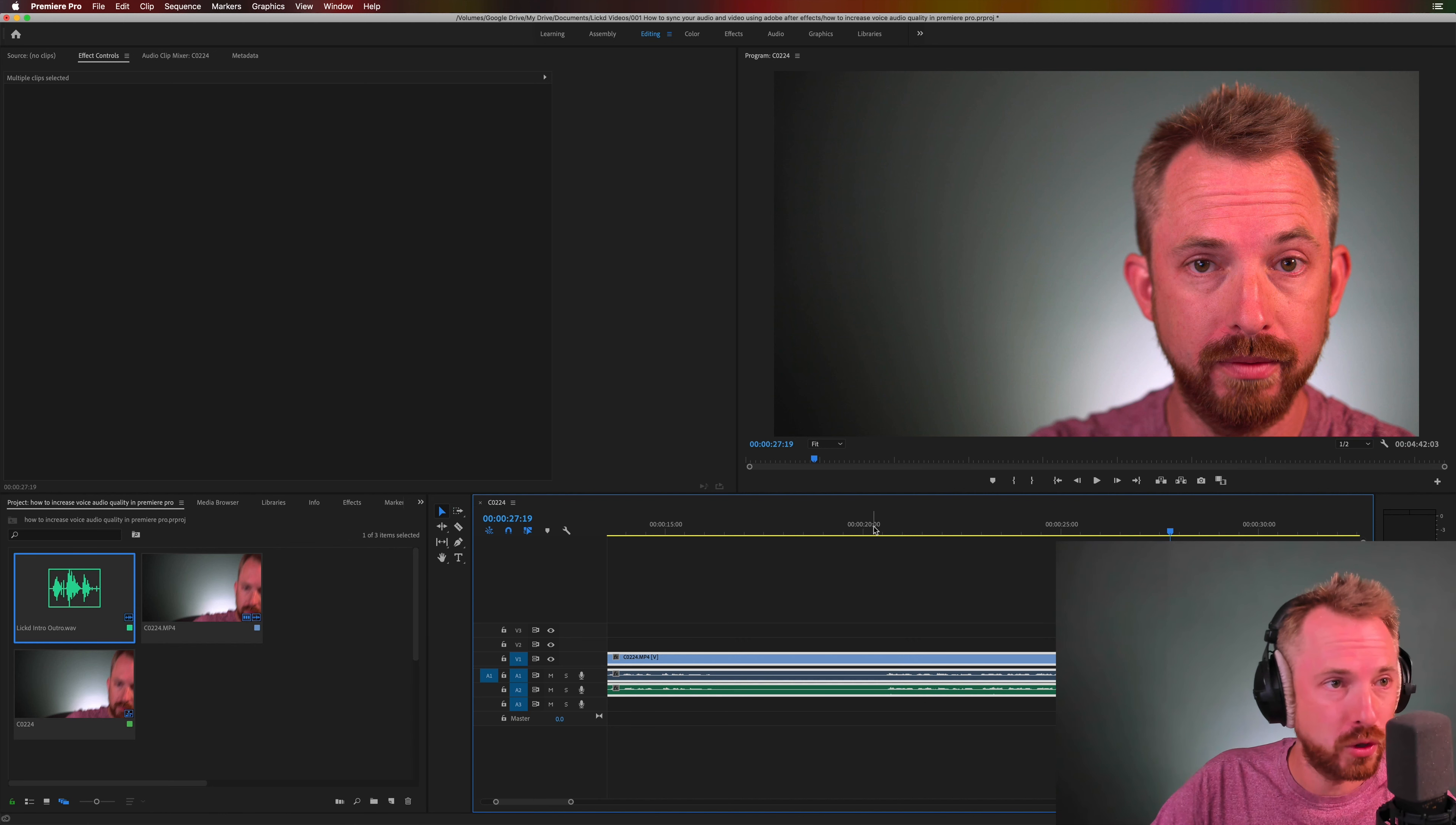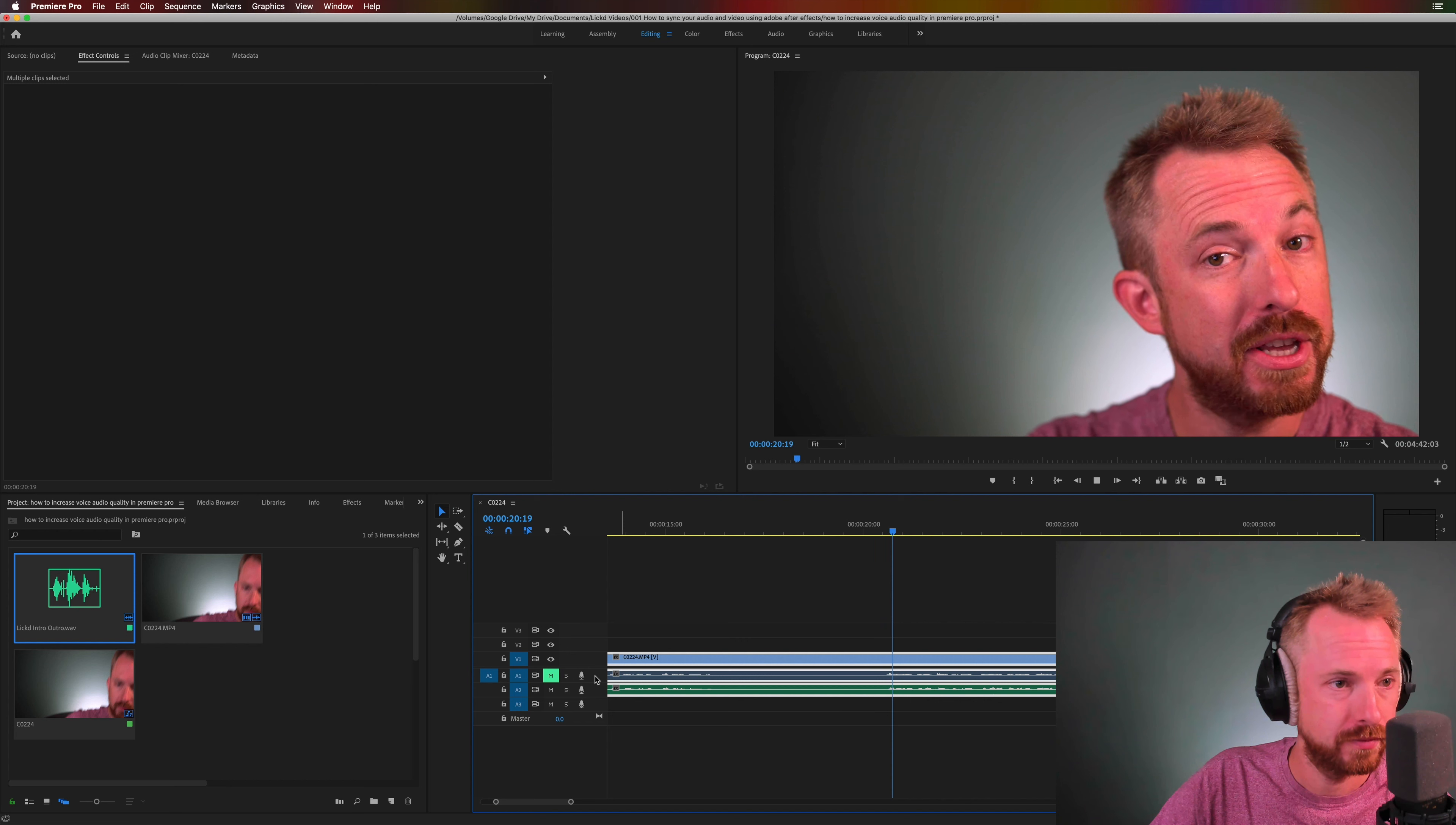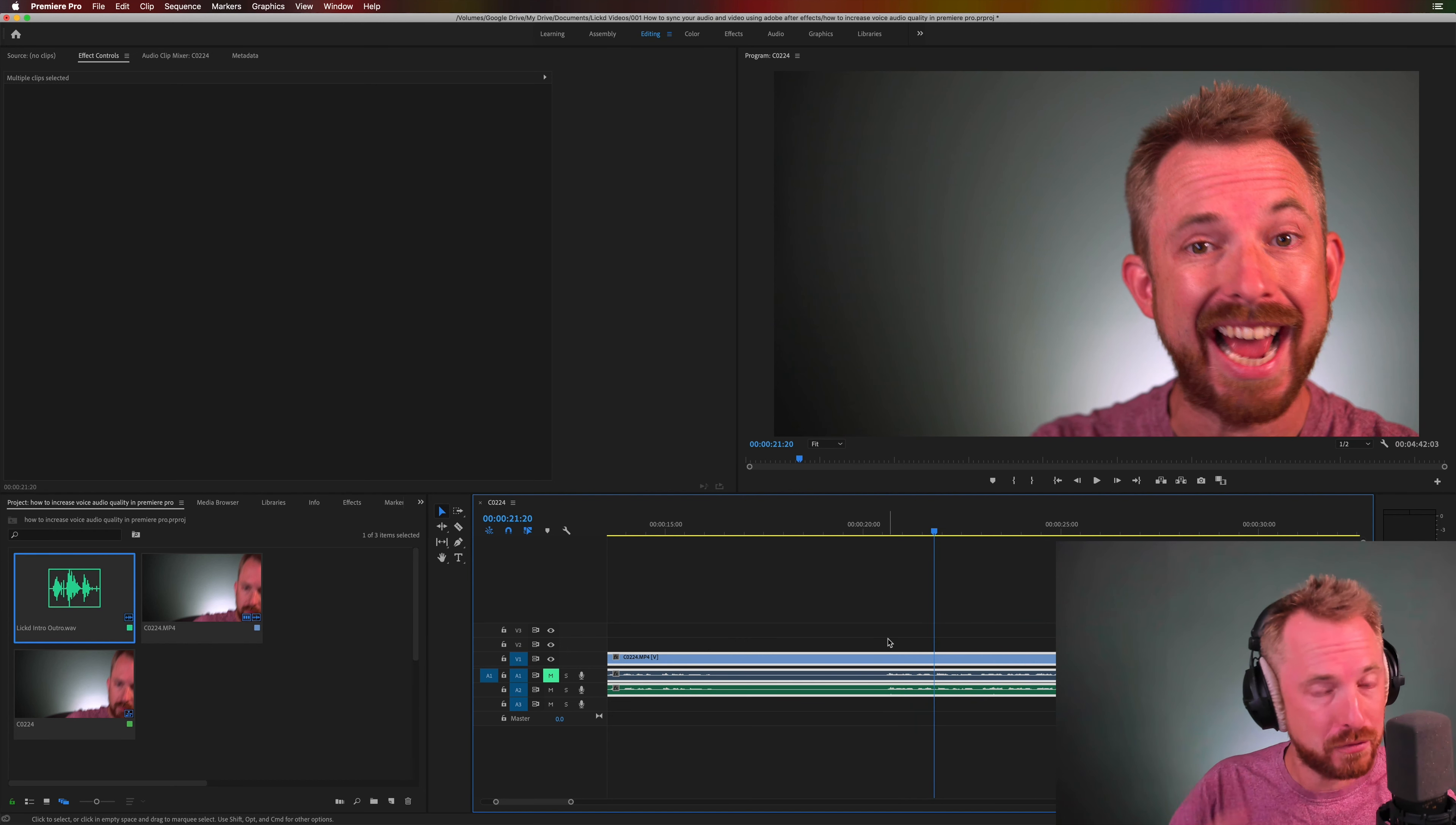Now when you've auto synced you can just simply mute out the track you don't want. Hey this is Mike for Licked and stick to the quality and everything is sounding perfectly in sync.